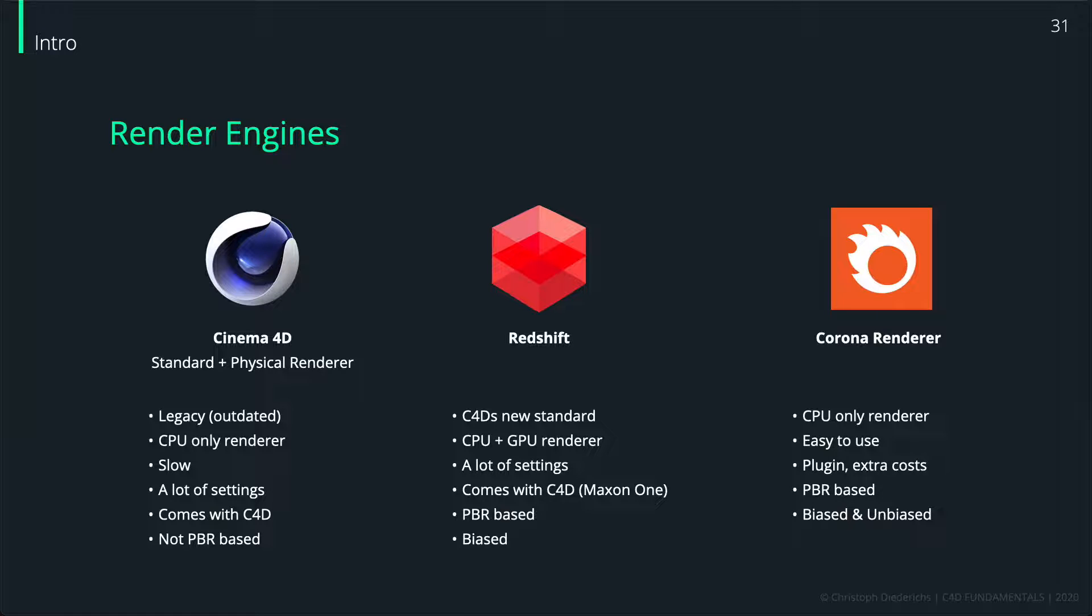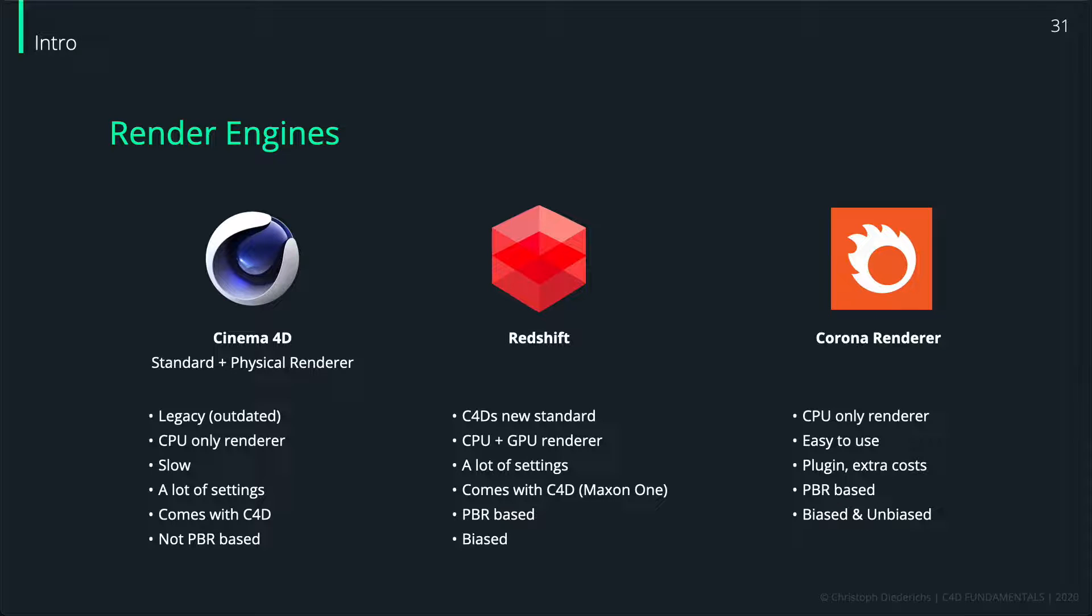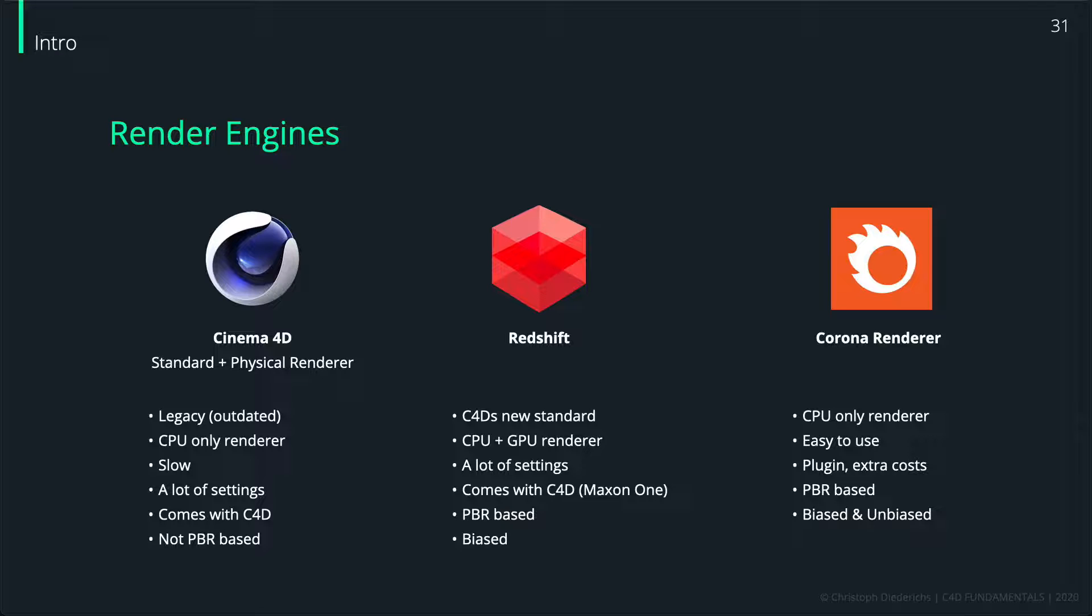The advantage of a GPU renderer really comes in handy if you have more than one GPU. If you have a computer with two graphics cards or even four graphics cards, you can achieve crazy fast render times. Compared to other render engines, it's really, really fast.